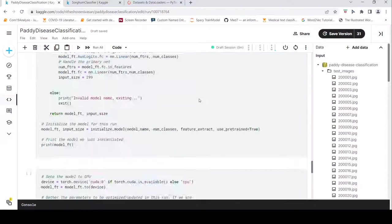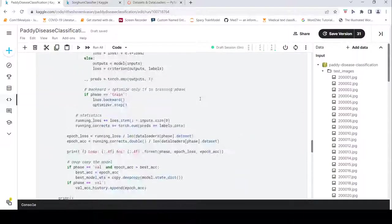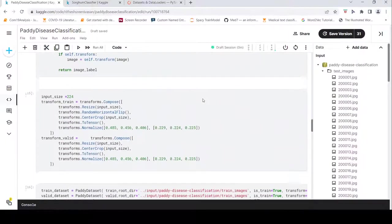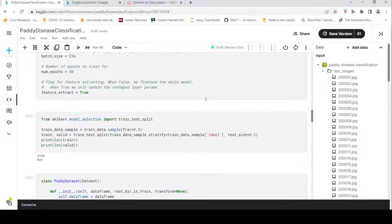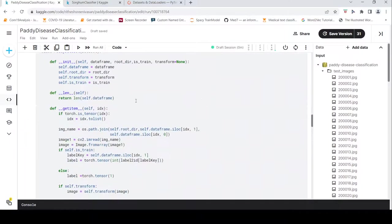This is how you can create custom datasets and data loaders in PyTorch. I hope this video on custom datasets is useful for you. If you like the video, please like, share, and subscribe to the channel. I have more PyTorch videos coming up — stay tuned and happy learning.